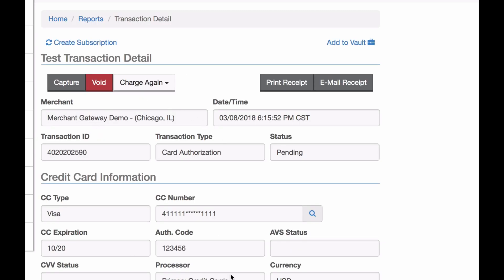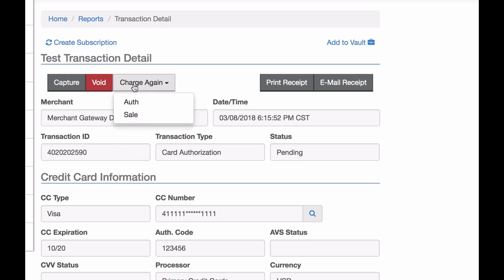Here's all the information about the transaction. I have that same transaction ID that I copied earlier, and the customer's information. Up here I have a few options: I can capture, void, or run a charge again — authorize or sale. In this case we're doing a capture, so I'm going to hit capture.